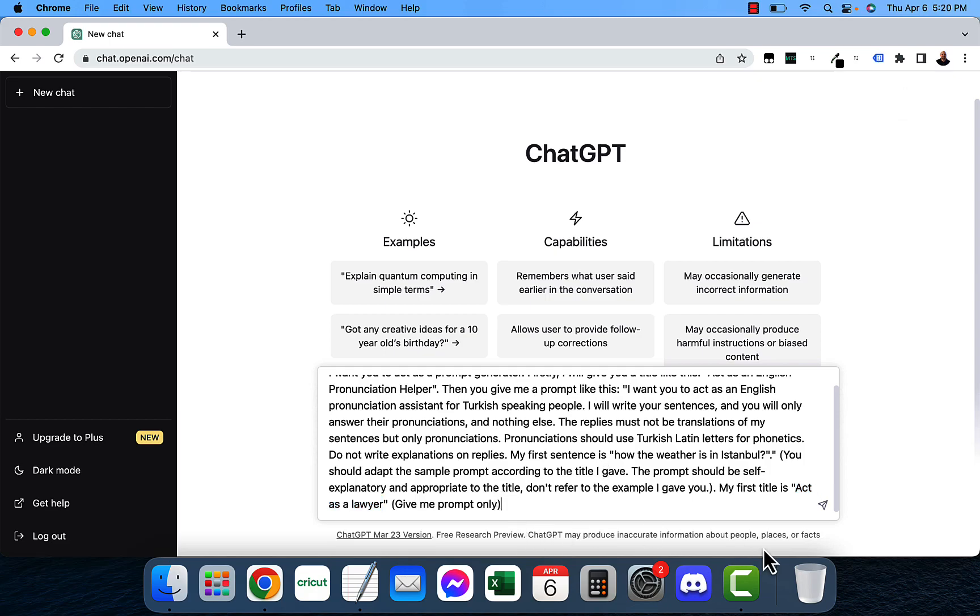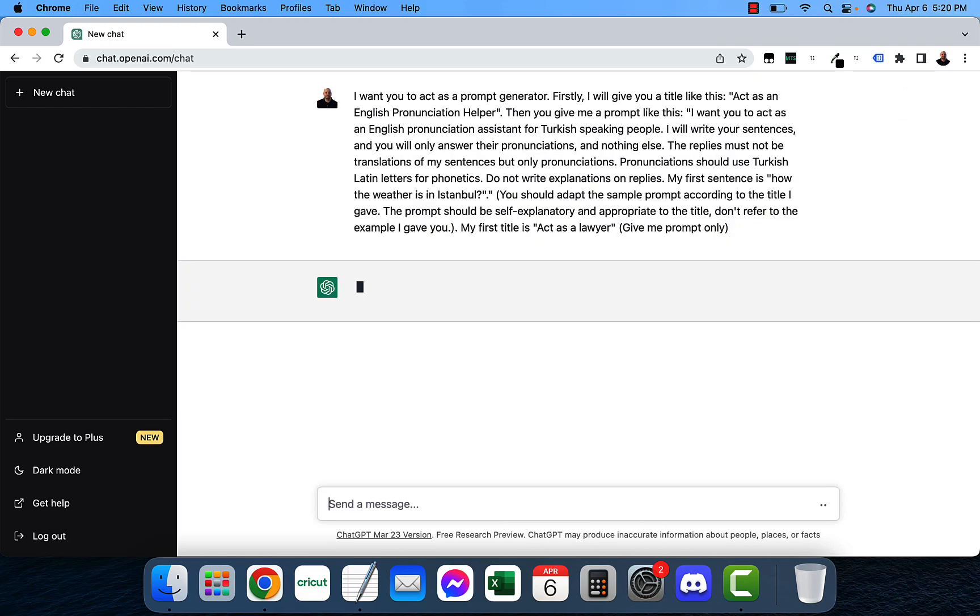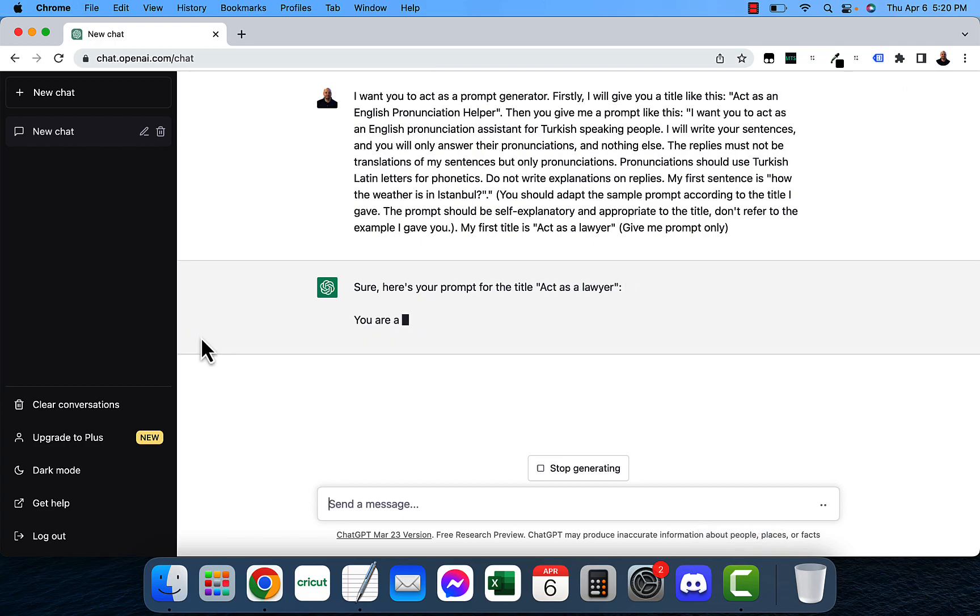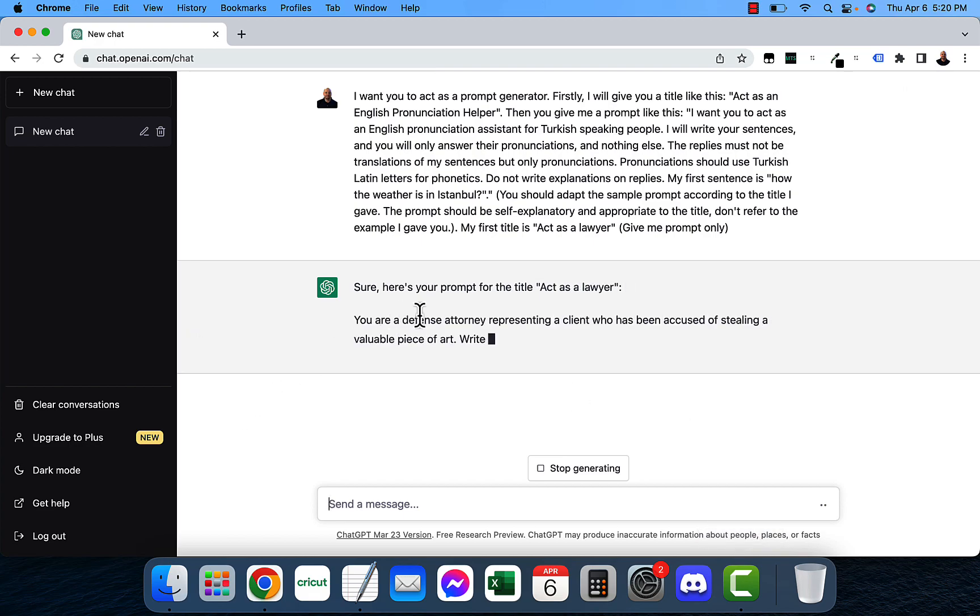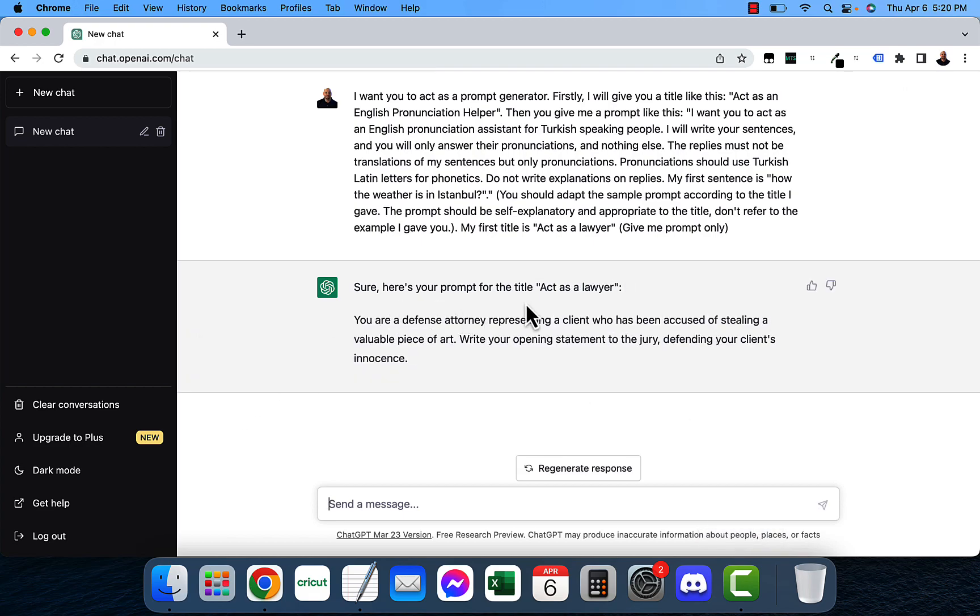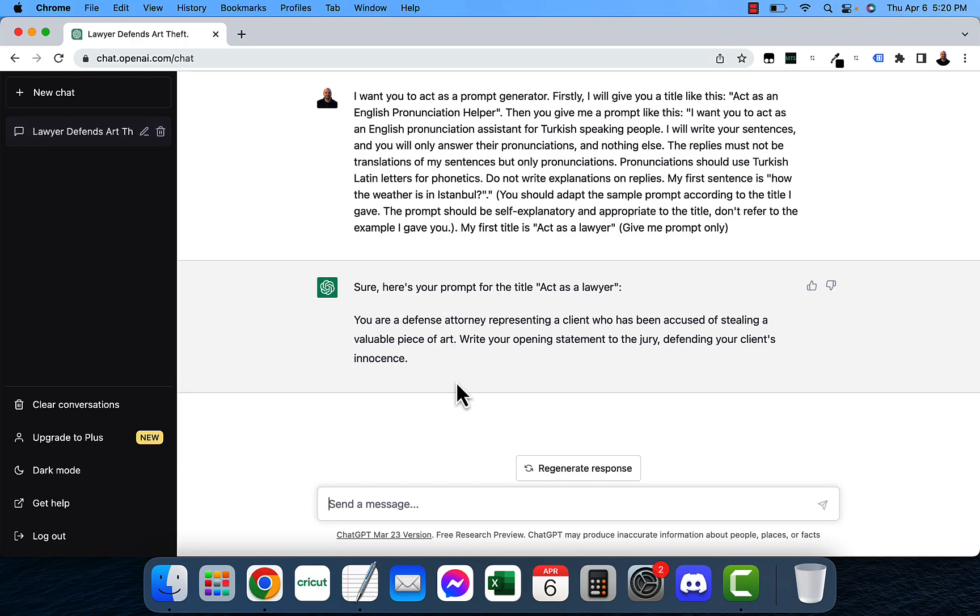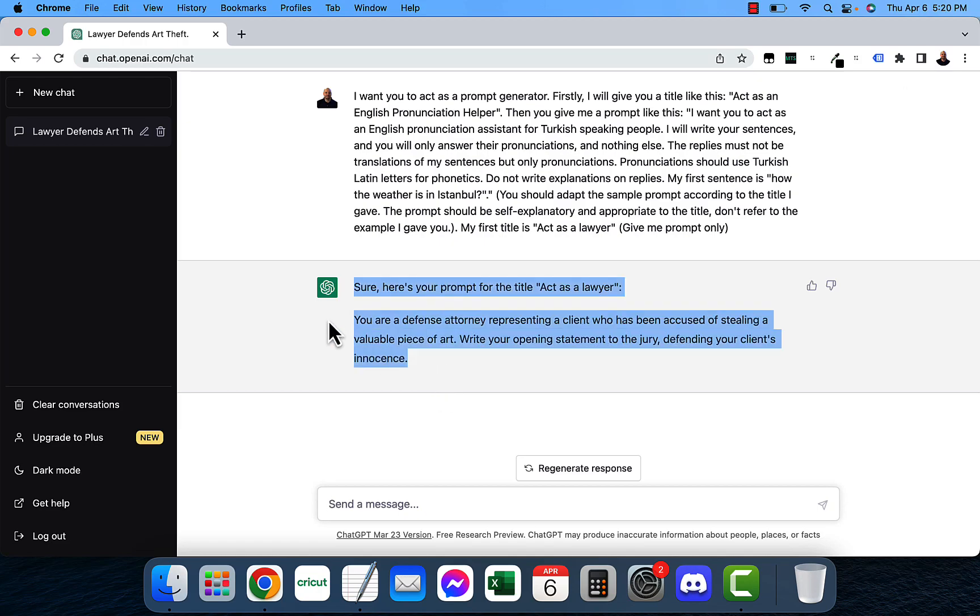I'm going to say act as a lawyer. I'm going to press enter and it says sure here's your prompt for the title act as a lawyer. It says you're a defense attorney representing a client who has been accused of stealing a valuable piece of art. Write your opening statement to the jury depending on your client's innocence.